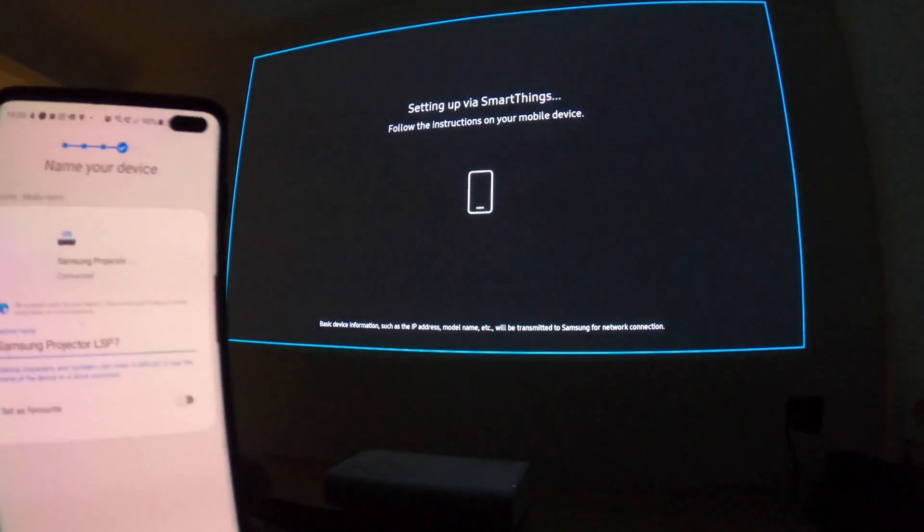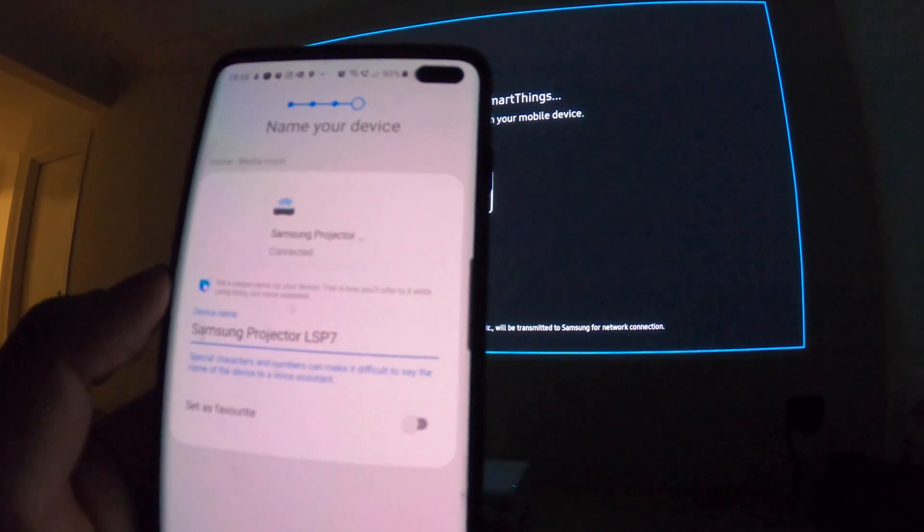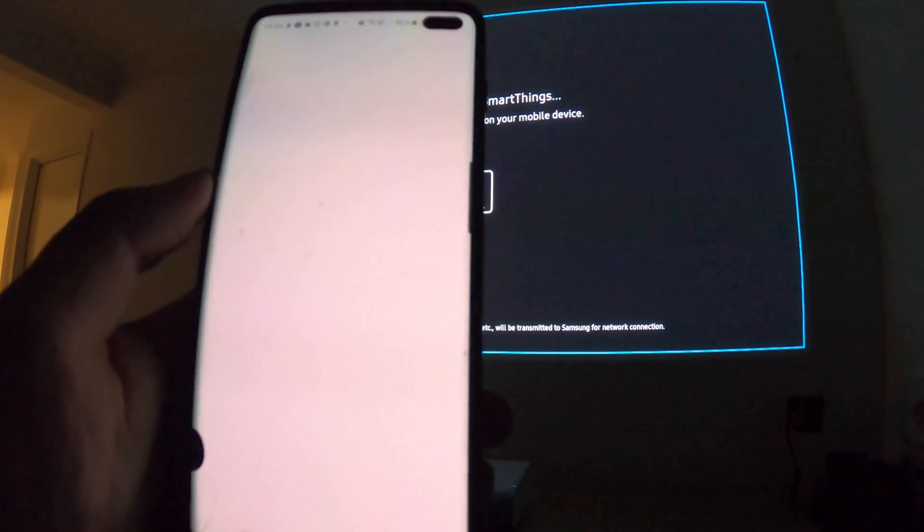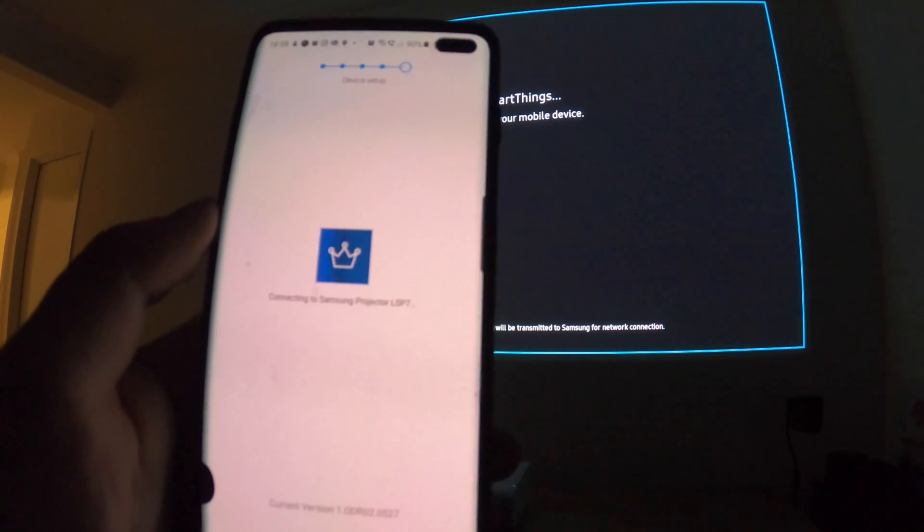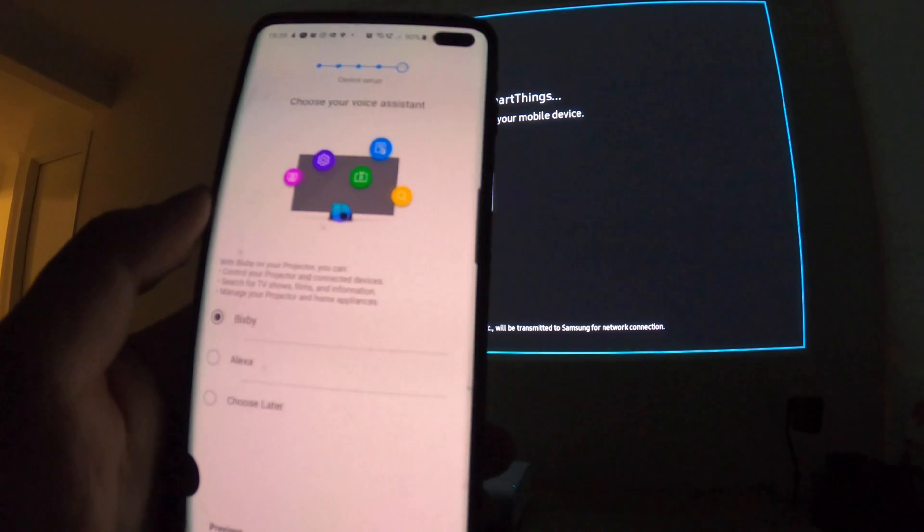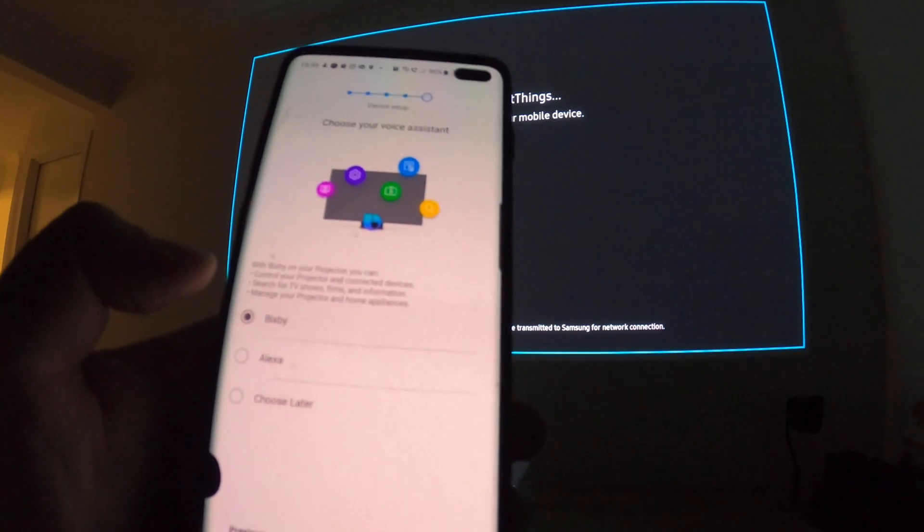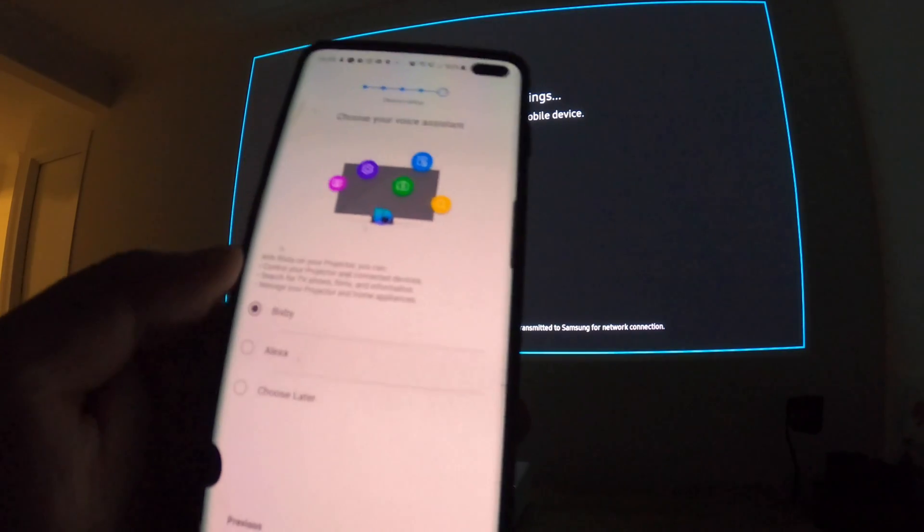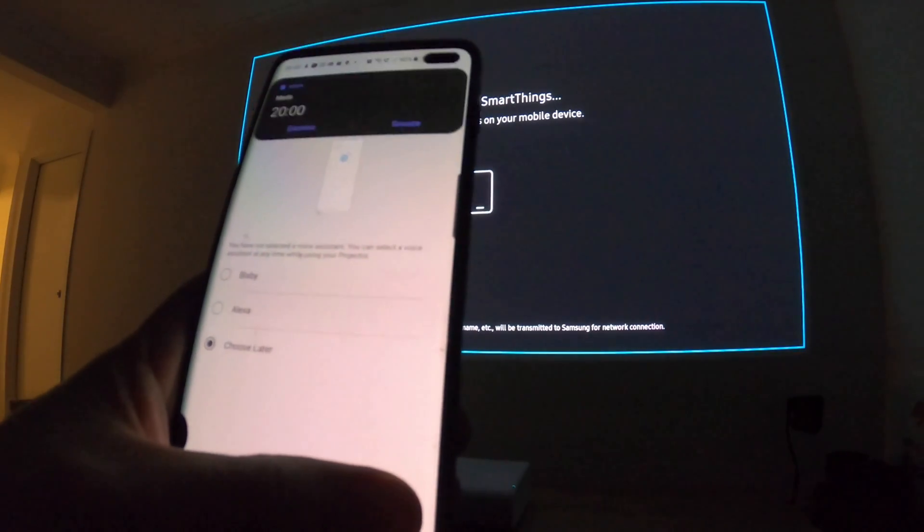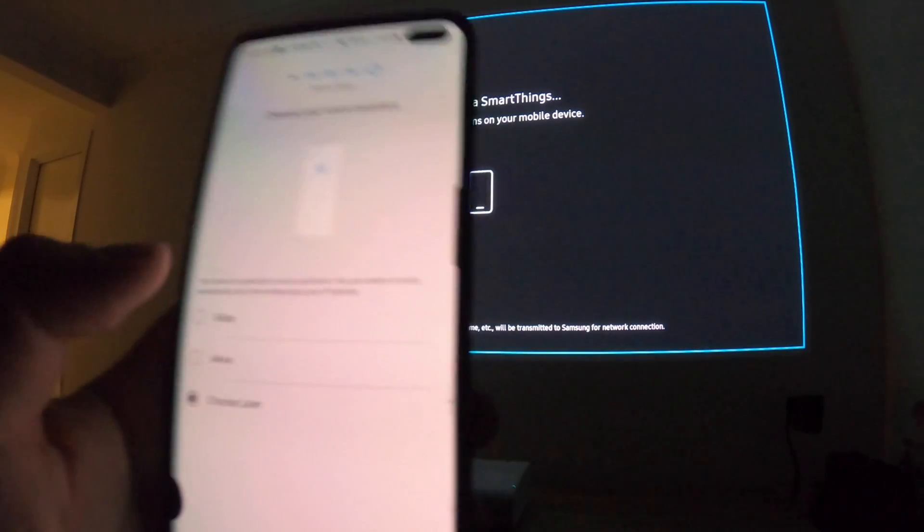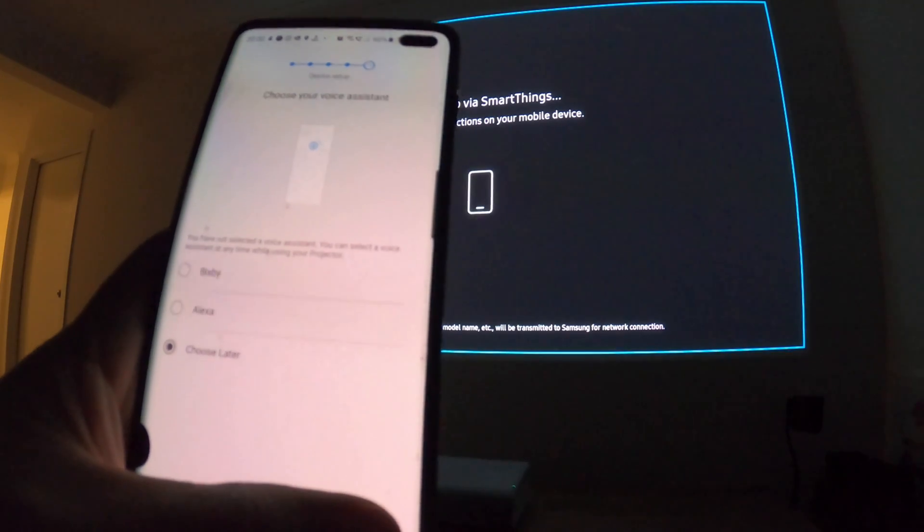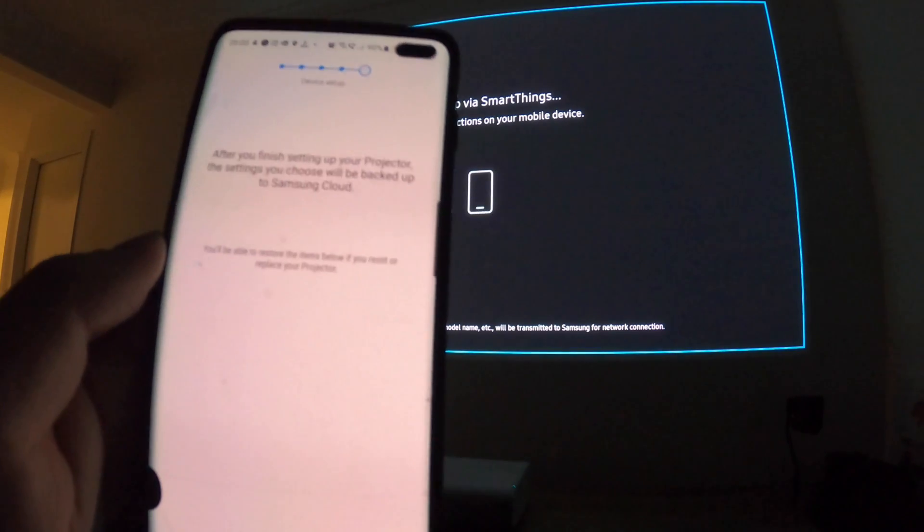My TP-Link mesh WiFi just alerted me to a new device connecting, so that's good news. Projector: Samsung Projector LSP7. That's fine, I'm happy with that name, probably rename it later. Connecting to the projector. Choose your voice assistant—that's interesting. There's no Google Assistant here, which is what I use. I don't use Bixby or Alexa, so let's choose later. I hope there's an update that lets you use Google.